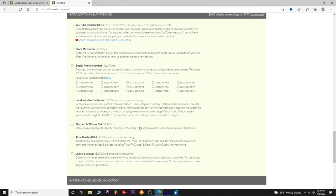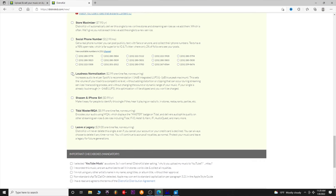Loudness normalization — you're looking at negative 14 dB integrated LUFS. If your stuff is mixed and mastered properly you won't need this, but if you just recorded on your phone and don't know what you're doing, you could use it and it'll normalize the loudness. Be careful though — it might destroy the quality of your audio by over-compressing the file. That's a whole different video.